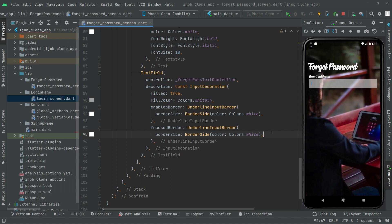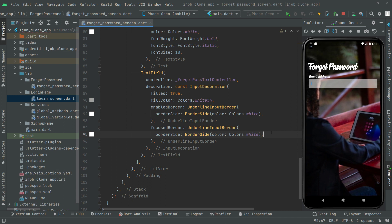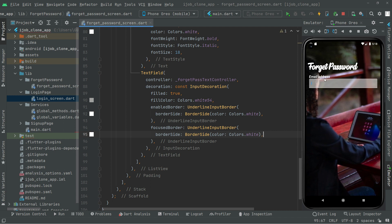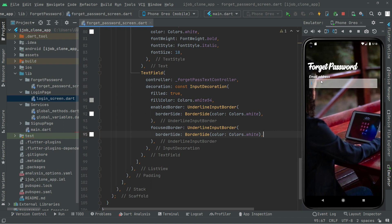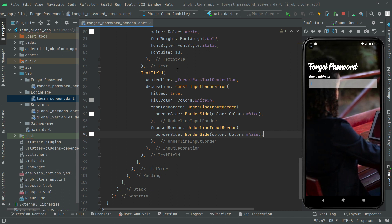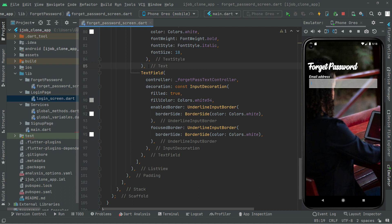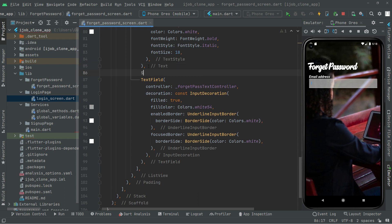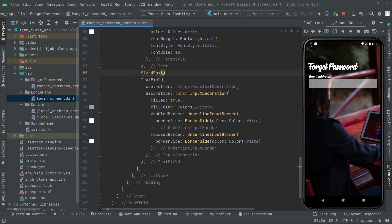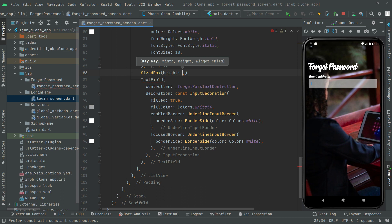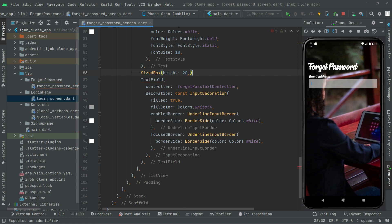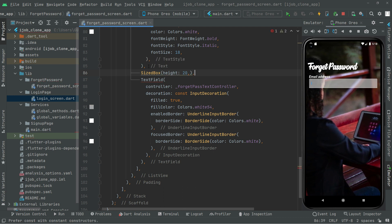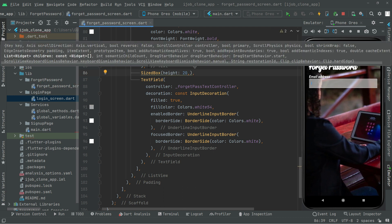Now what we will do, we will simply create a height between the email address and that text field. So right between them, let's go and do that. So in here we will say size box, and take the height. We will set it to 20. In here comma. Now you can press ctrl s.